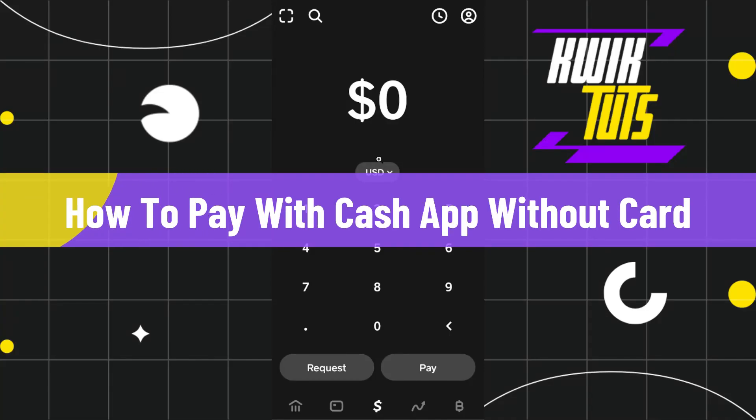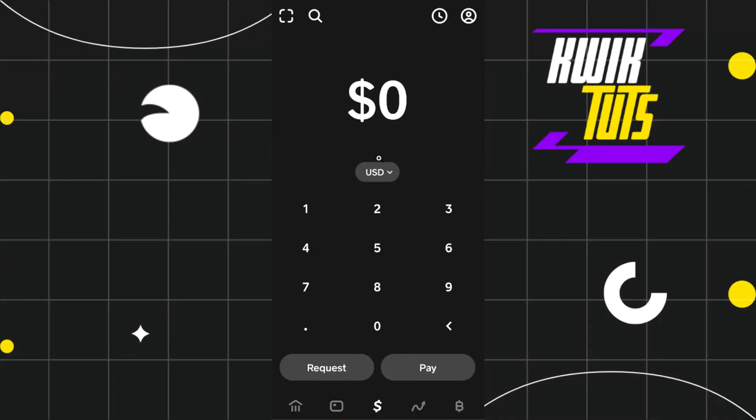How to pay with Cash App without a card. Hi everyone, welcome back to my channel. In today's video, I'm going to show you how you can do this easily, so make sure you watch this video carefully so that you don't miss any of the steps in this process.